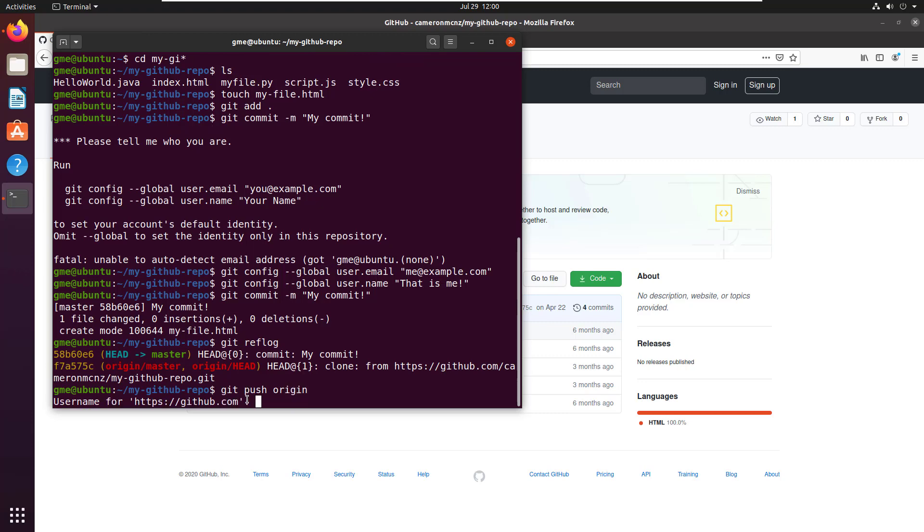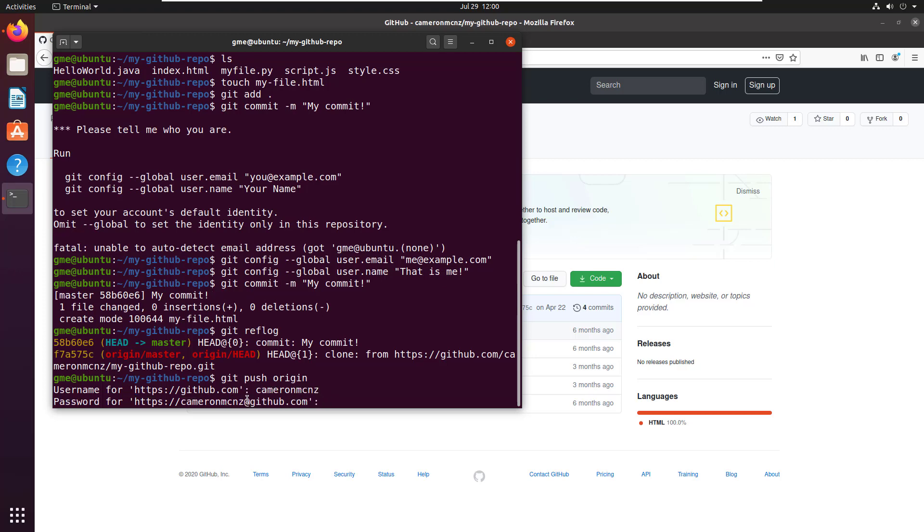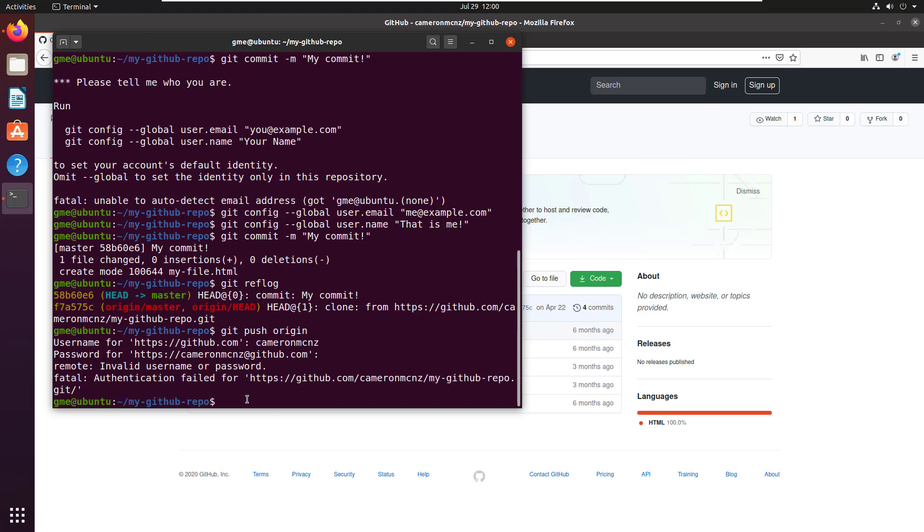And if you do a git push origin, all you have to do is provide your credentials. I think I'm CameronMCNZ. And I'm not telling you my password, but I think it is but but but but but - I spelled it wrong. Can I do that again?